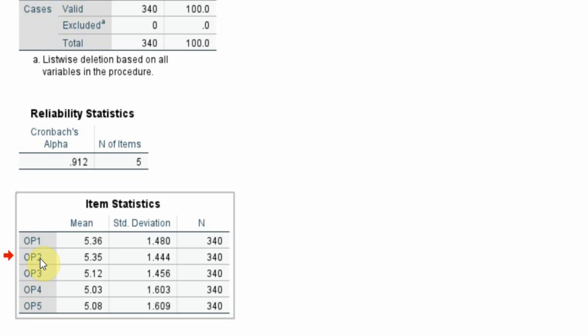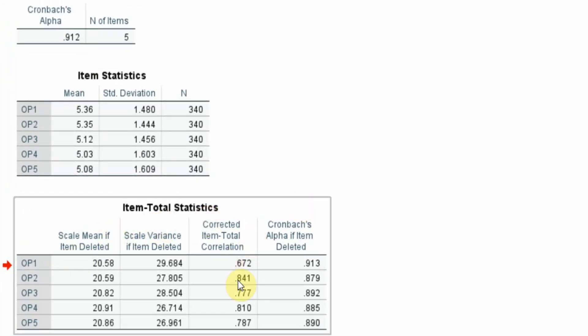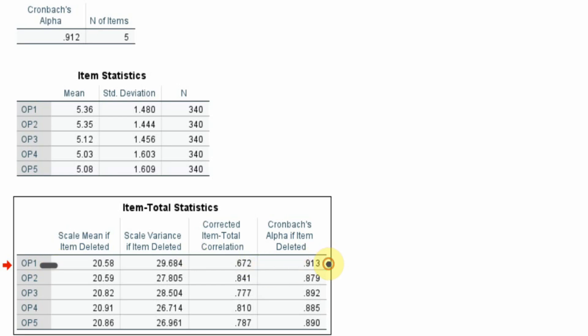Item statistics show the mean value for each one of the items. Now the item-total statistics are very important. What happens if you remove a particular item — what happens to the construct? This can also tell you how to improve your alpha values. So if I remove OP1, what will happen to my Cronbach's Alpha? It will jump to 0.913. Originally it was 0.912, so you are making a change at the third decimal point. There is no point removing it because your alpha is already highly reliable.